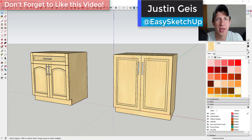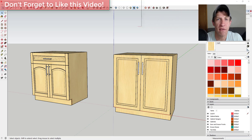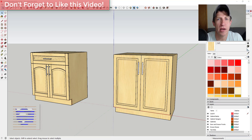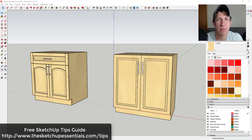What's up guys, Justin here with sketchpotentials.com, back with another SketchUp quick tutorial. In today's video we're continuing down our interior design path and we're going to talk about some different tips for modeling and creating cabinets for your interiors in SketchUp. If you're looking for more great SketchUp tips, make sure you check out my free SketchUp tips guide at sketchpotentials.com/tips.